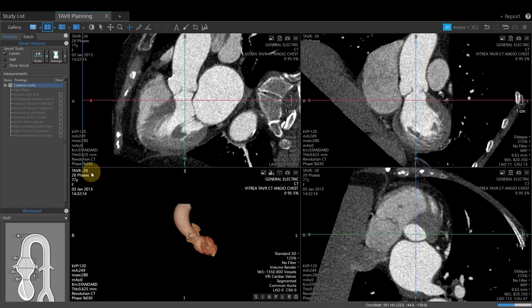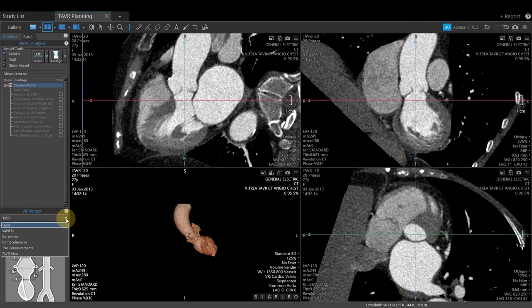Upon loading the exam, the software will automatically apply segmentation and get us close to the valve plane. There are a few worksheets built into the software that we can select for our workflow. These are at the bottom left-hand corner of the screen, available by clicking on the drop-down. Choose the worksheet closest to your needs; you can also edit and create custom templates when needed.